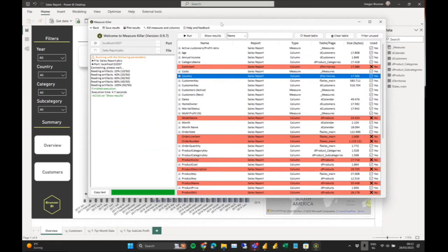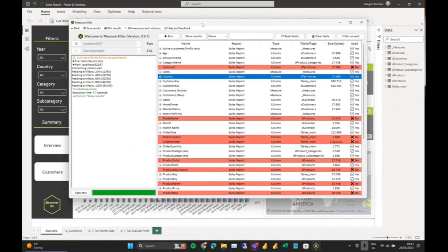If there are any questions, feel free to unmute or post in the chat — you can also use the raise-hand feature. I'll make sure questions get to you.